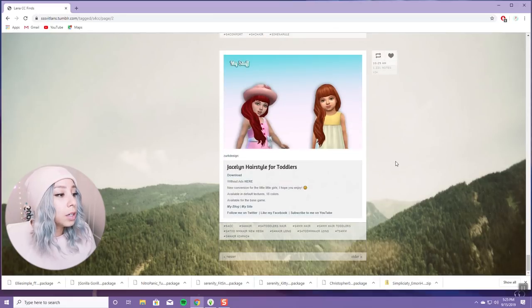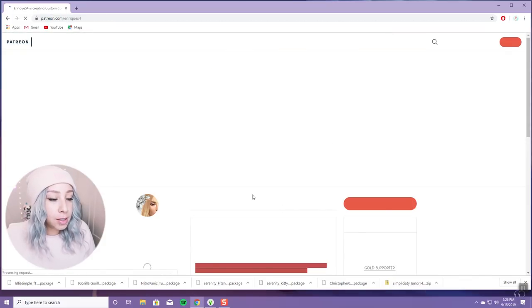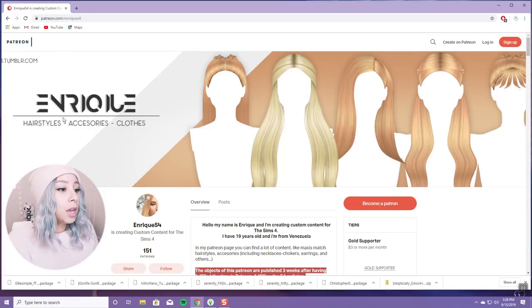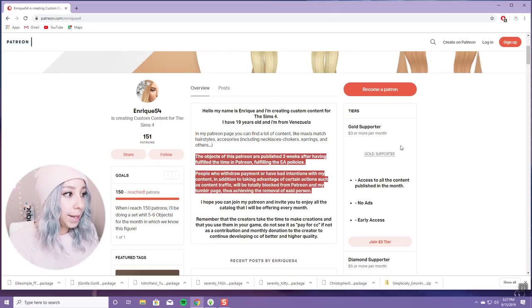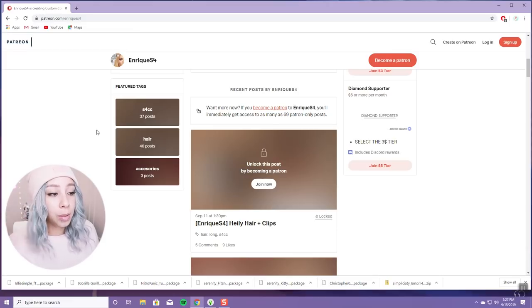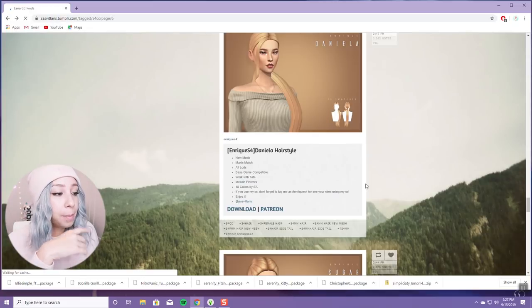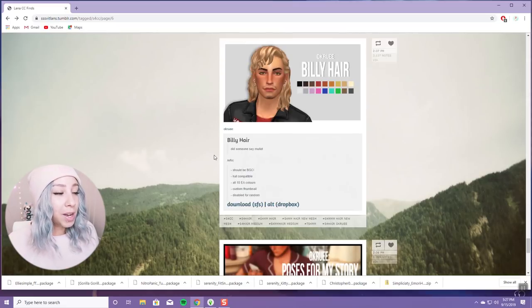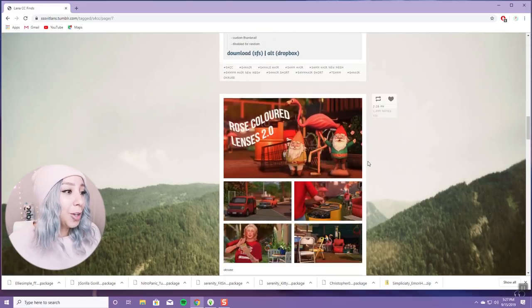Another thing I wanted to touch on is Patreon. Basically, you'll see it next to some download links — some things are Patreon exclusives. With Patreon, you have to become a patron to download, and it costs money — like three dollars or more per month. A lot of creators upload their things onto Patreon to make a little bit of cash on the side, and I don't blame them. But unless you want to become a patron, you can't download those things.